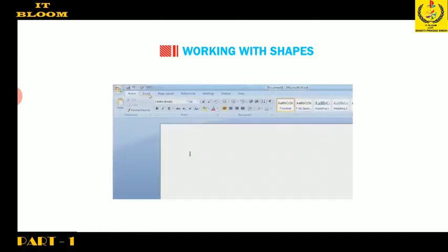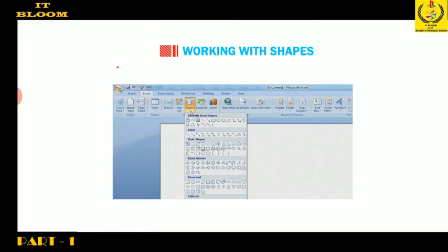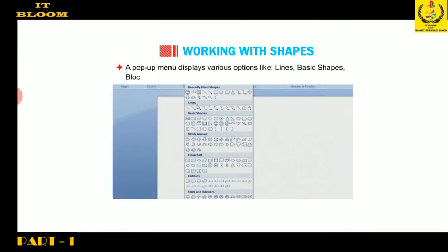Click on the Shapes button in the illustrations group on the Insert tab. A pop-up menu displays various options like lines, basic shapes, block arrows, flow chart, callouts, stars and banners, etc.